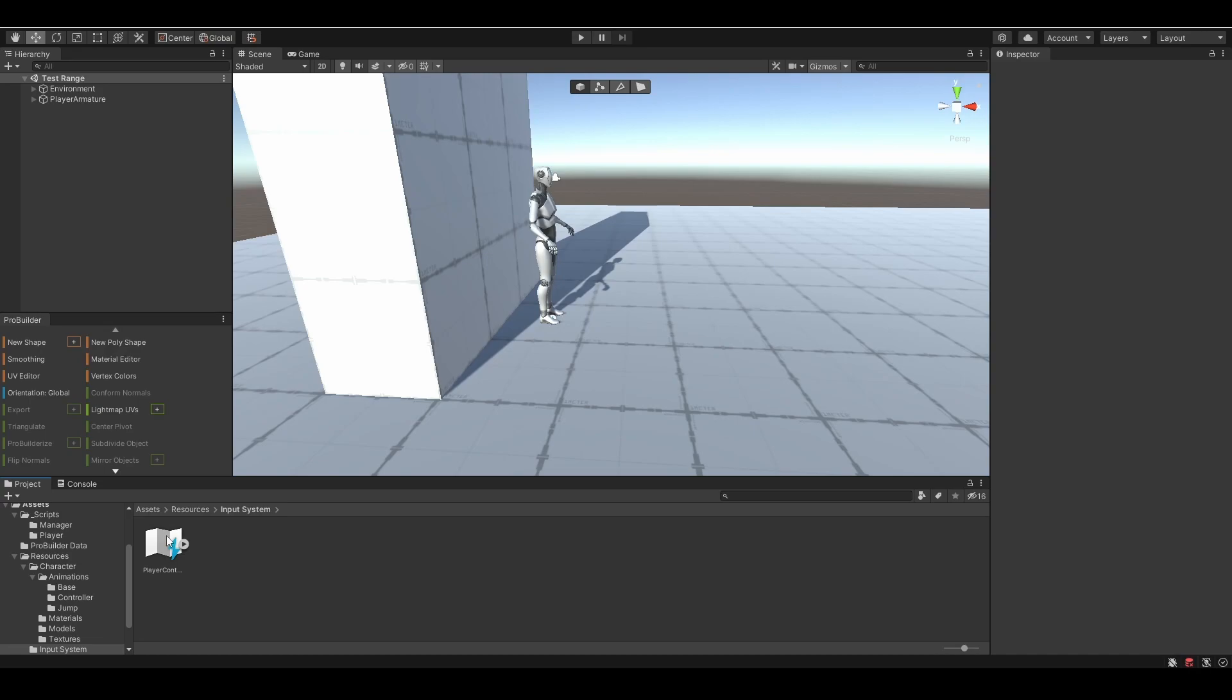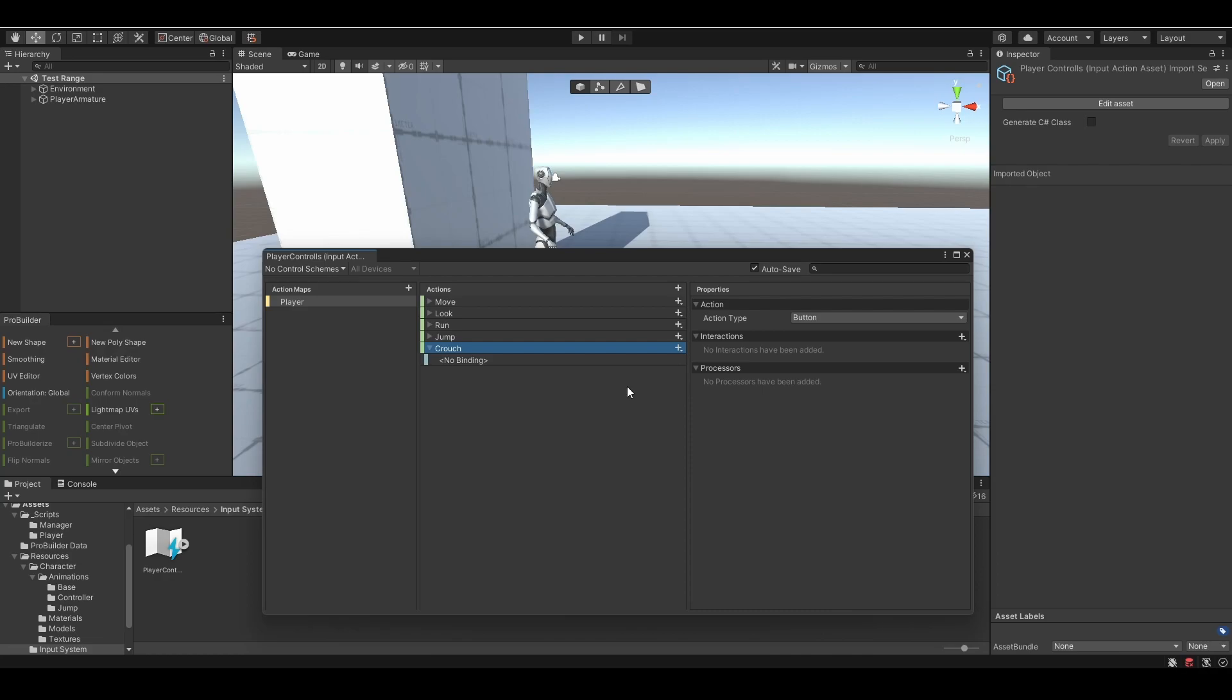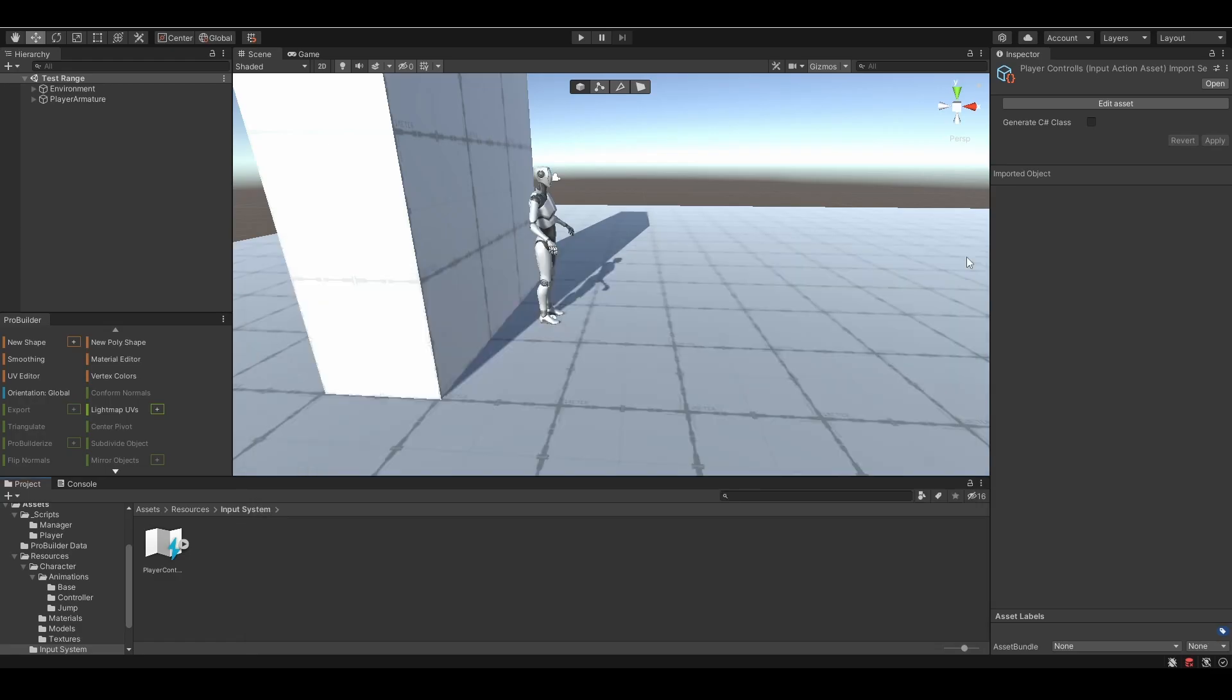Previously, we made our own input action map using Unity's new input system. We're gonna open that up and create a new input action. I'll name this one crouch. The action type should remain button. Then, head to the binding section. For the binding path, I'm gonna bind it with the left control key. Save it and close it.